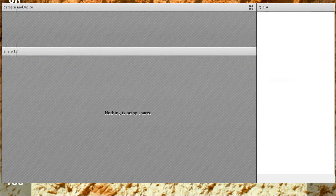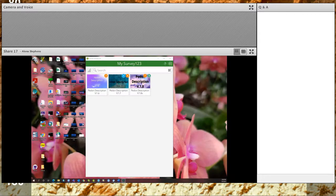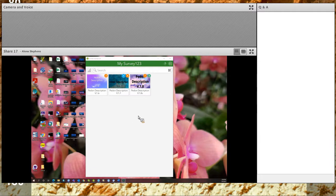Survey123 is a form-centric data gathering solution that can work online and offline. We are building the background information to match what NASIS utilizes to make the upload process easier. We are trying to incorporate everything into this form to make future forms — for example, region-specific forms — easier to modify. You can download Survey123 on your Windows, iOS, and Android devices. On the Windows device I'm using today, I'll show you examples. They work the same on all devices.